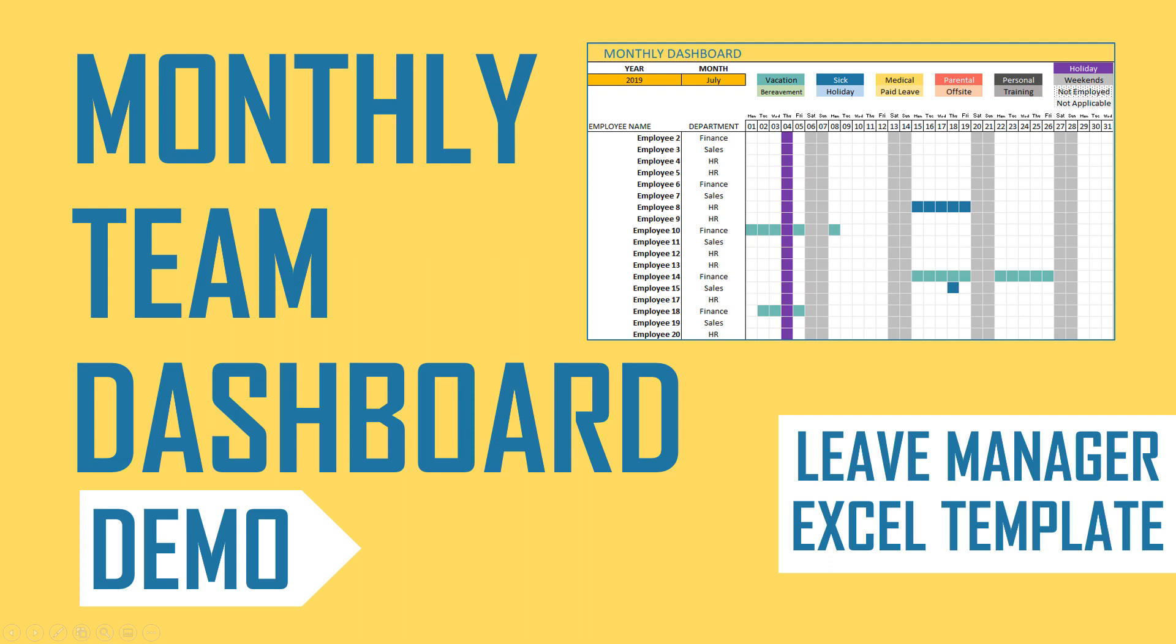Welcome to another video on the employee leave manager Excel template. In this video, we are going to learn about the monthly team dashboard present in the Excel template.